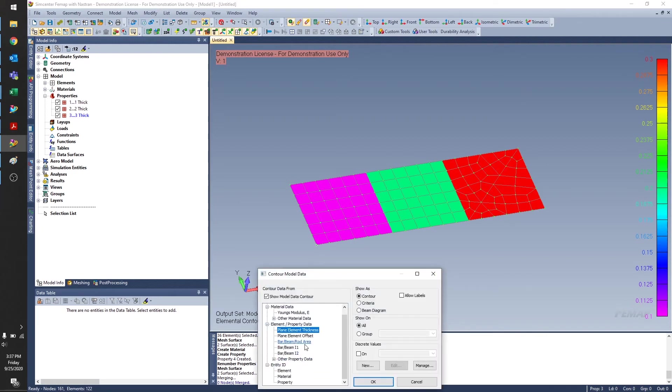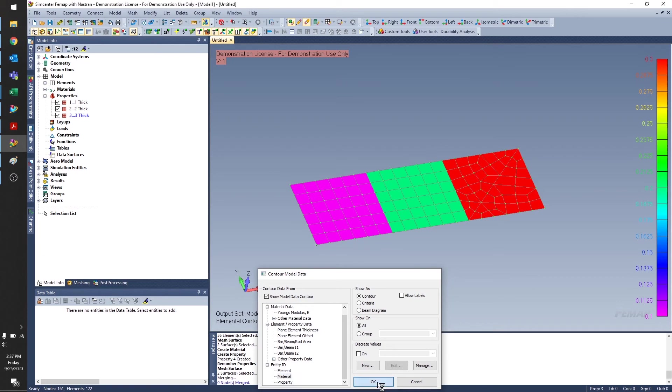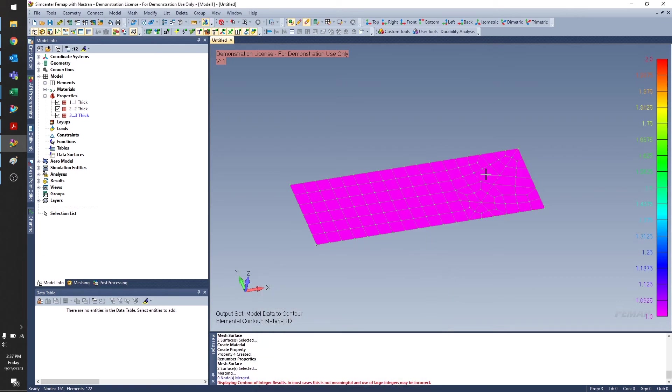Finally, we can take a look at our usual entity ID. So I can select material, click OK, and it's all the same material. It all has the same ID.